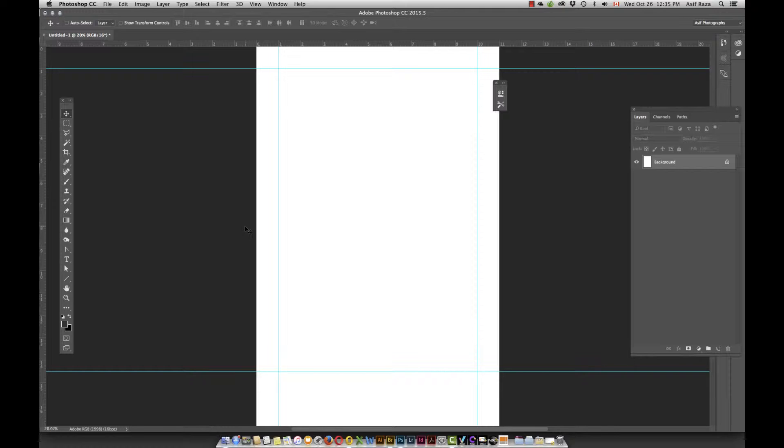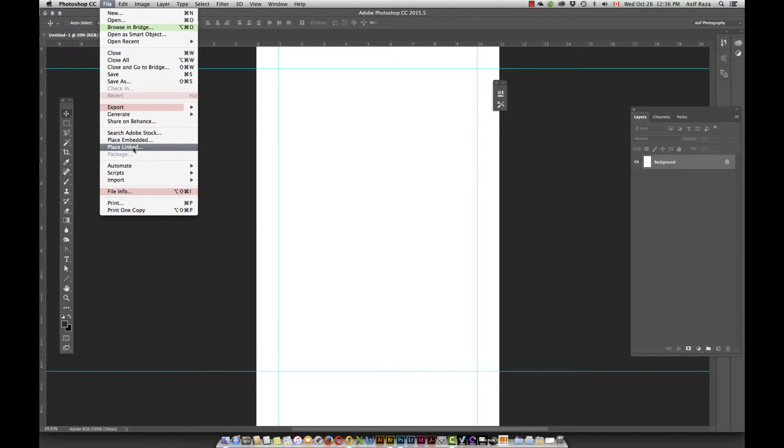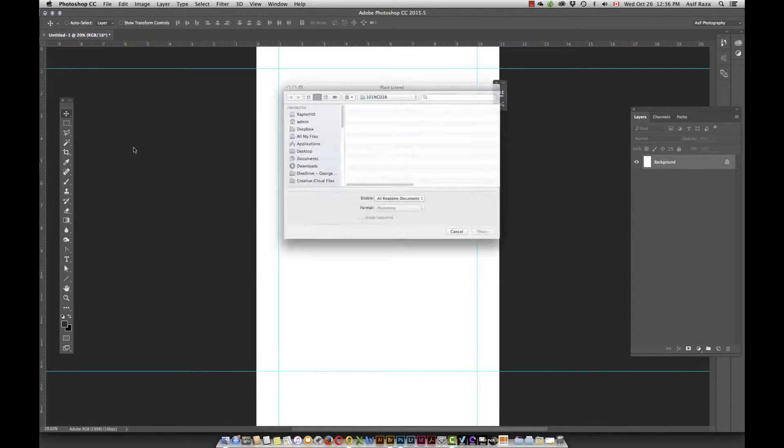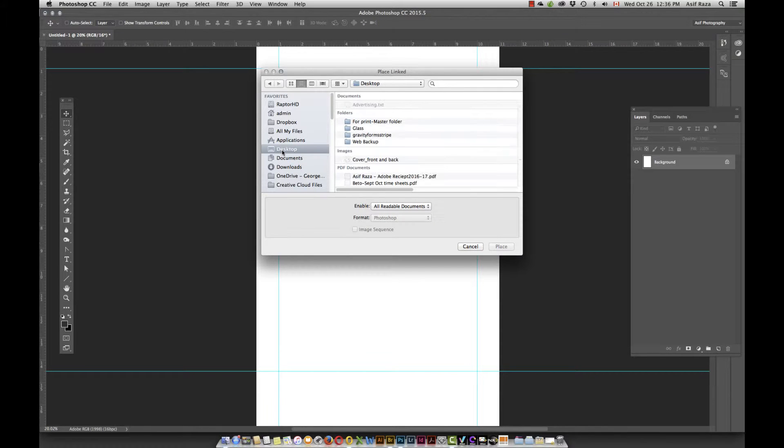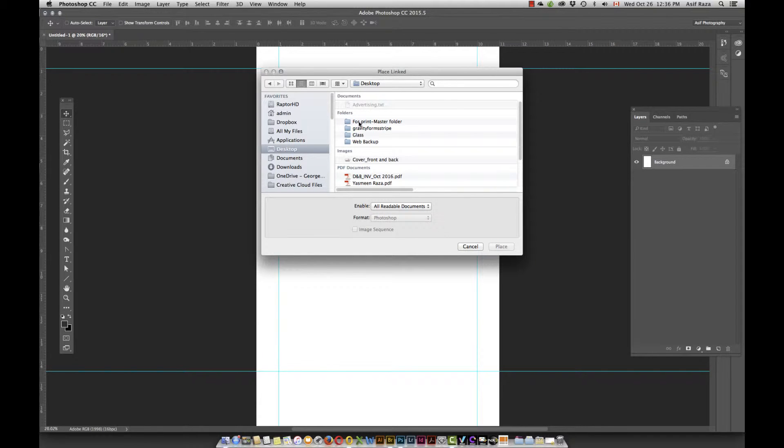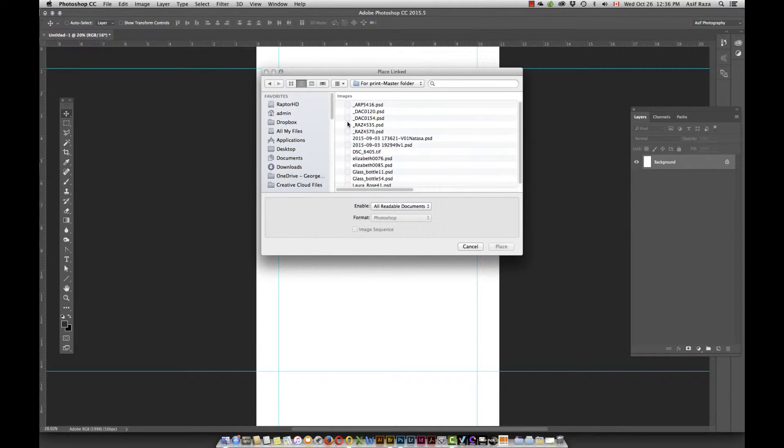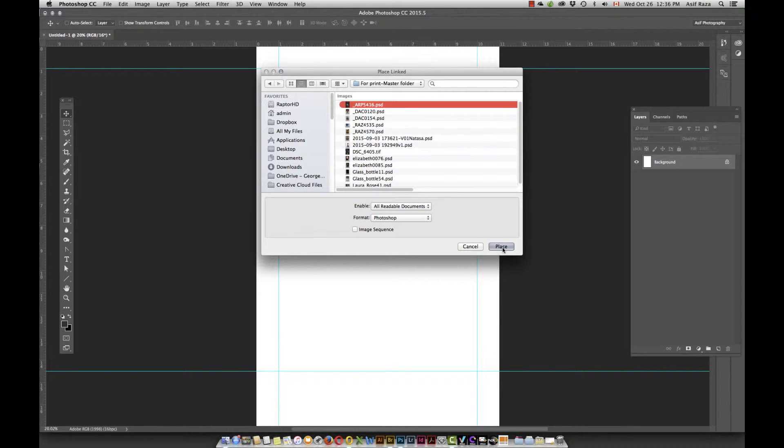Once I have done that, there are two ways of bringing in your images. One of the ways is you go into File, you say Place Linked, and then point it to the particular folder within whatever directory. I've placed the folder on my desktop, which says for Print Master. I open the folder and notice that these are all PSD files. So these are all working files with all the layers in them. And I click on one and I say Place.